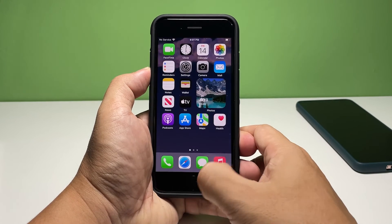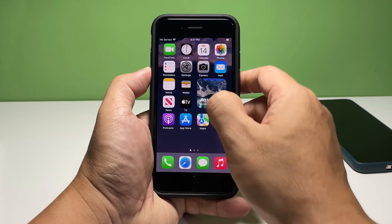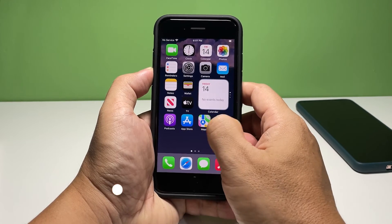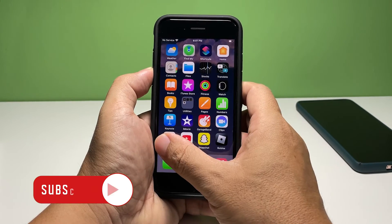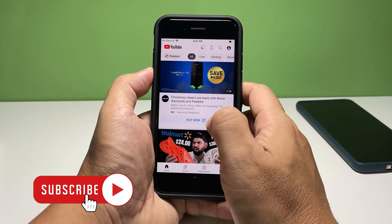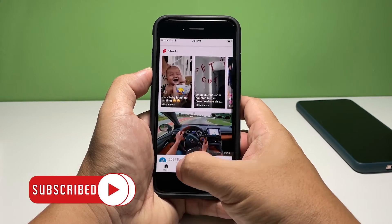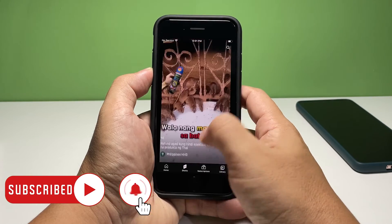And that's pretty much it. We hope this guide can help you one way or the other. You may subscribe to our channel or click one of our videos to continue watching. Have a great day.